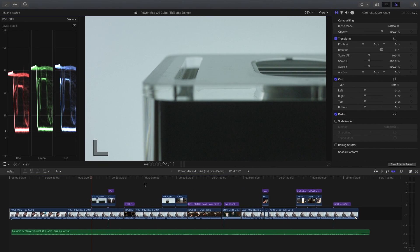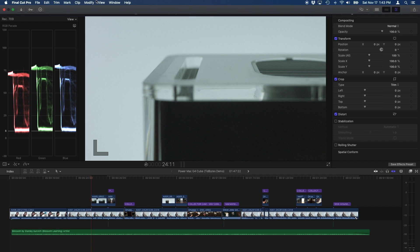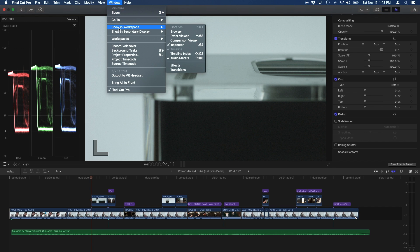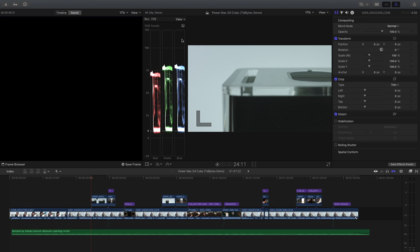For the first new feature I want to show, I'm going to go to the Window menu, go to Show in Workspace, and open the new Comparison Viewer. So let's say I want to color grade this clip — I may want to see what it looks like ungraded next to a view of what it looks like after grading. In the Comparison Viewer, I like to use the Saved tab on top, and then I can click on Saved Frame.